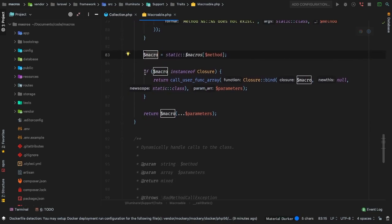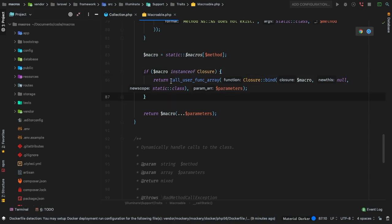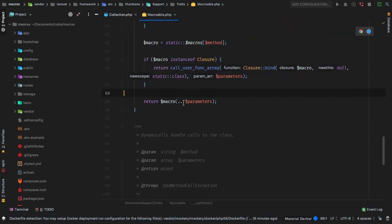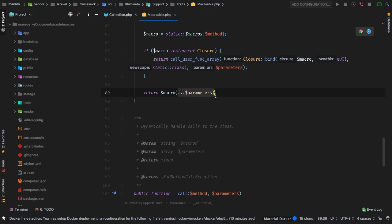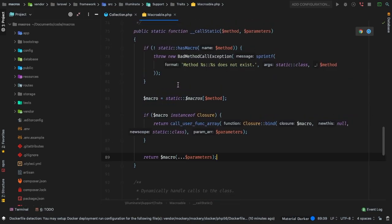Then if the macro is an instance of Closure — meaning it's a function, a callback, something we can actually call — we're going to invoke that function and return whatever the result is. Then we fall back to the last step, which is invoking the macro and passing in any parameters. So we have a couple of different ways a macro can be called — that's a quick and dirty overview of how macroables work.